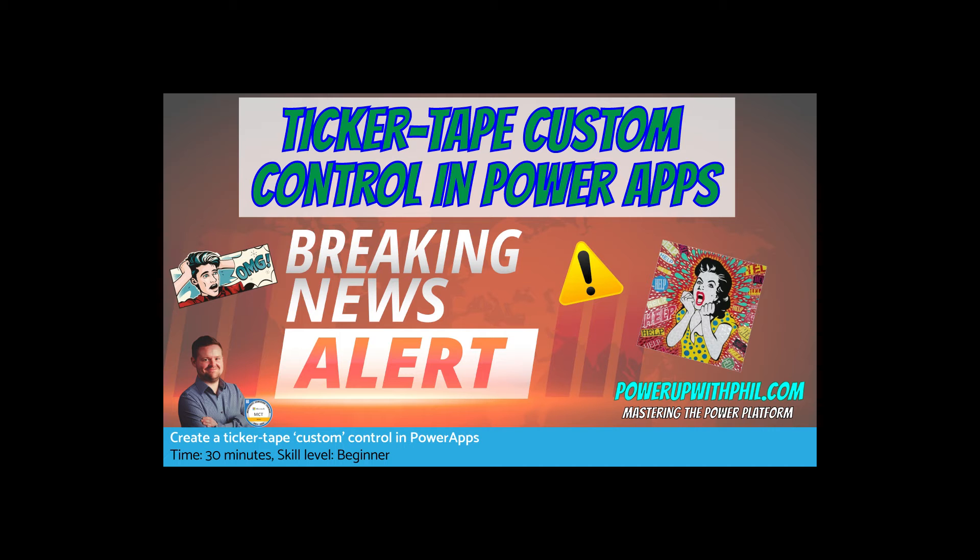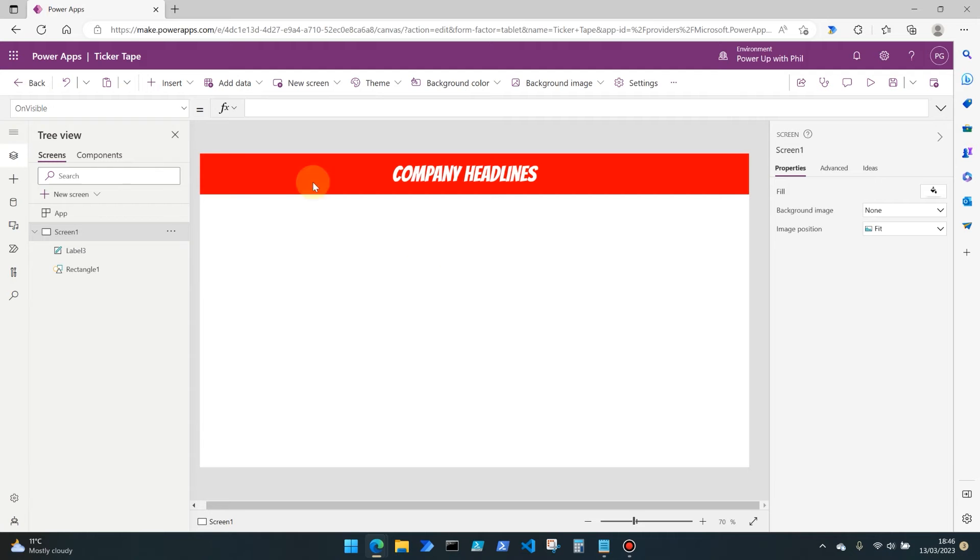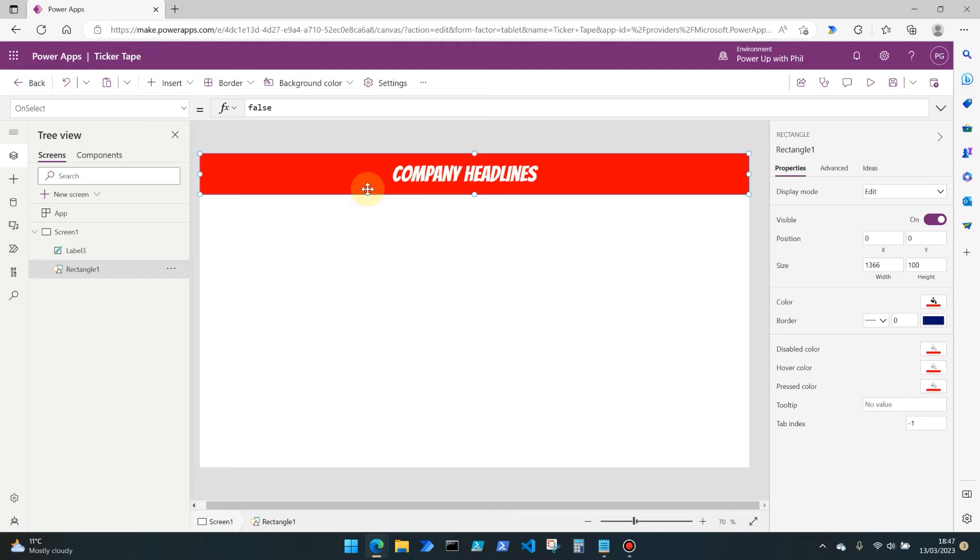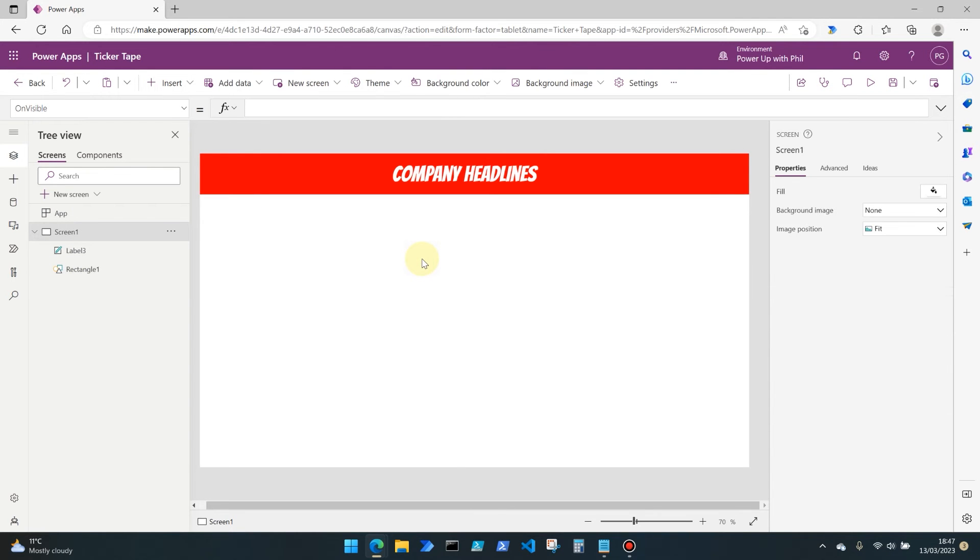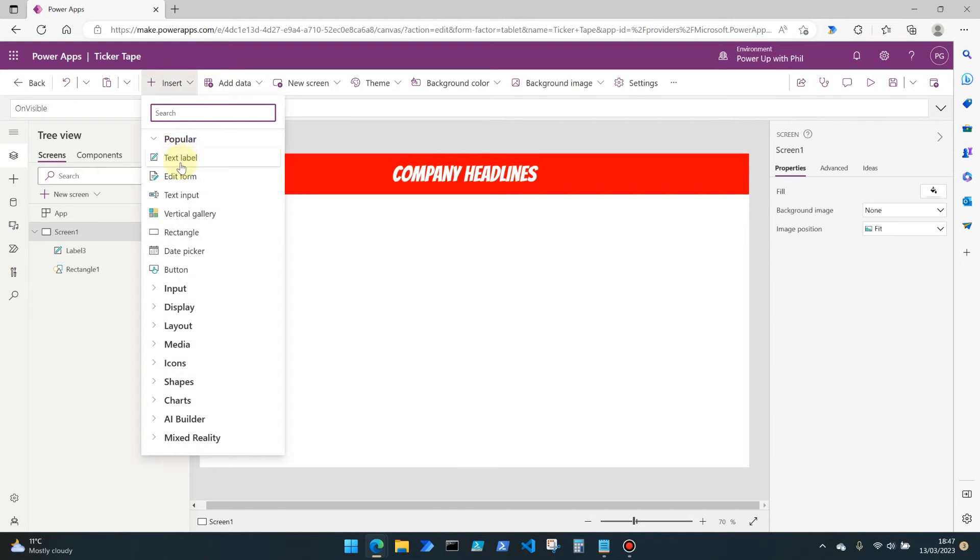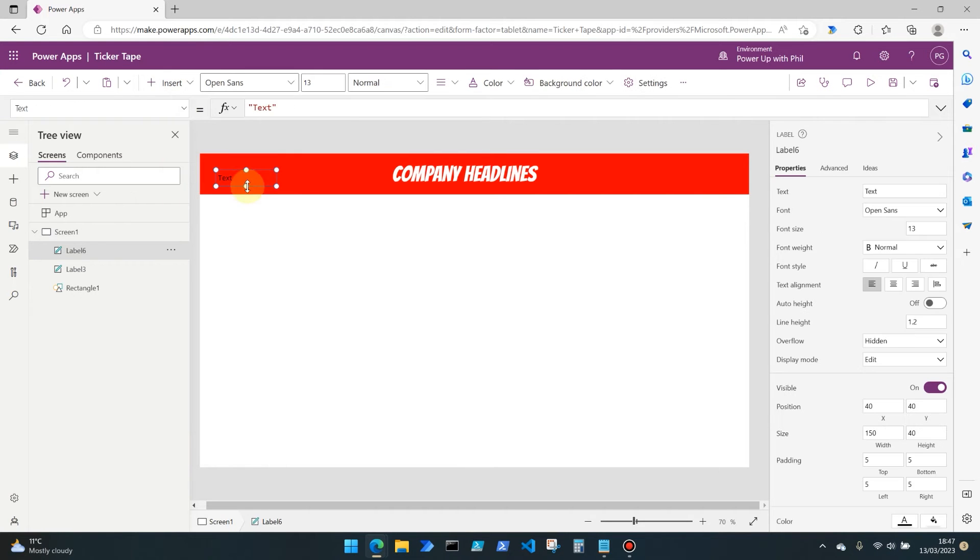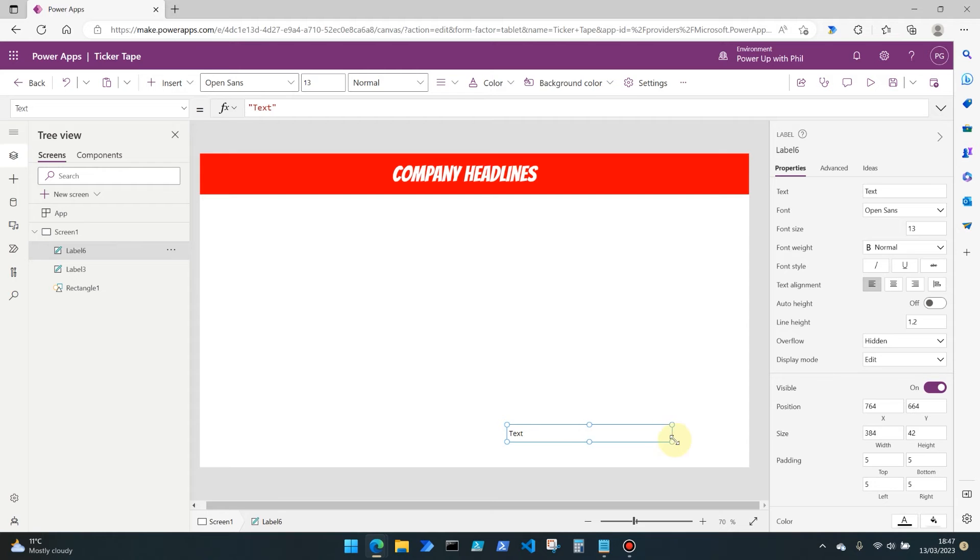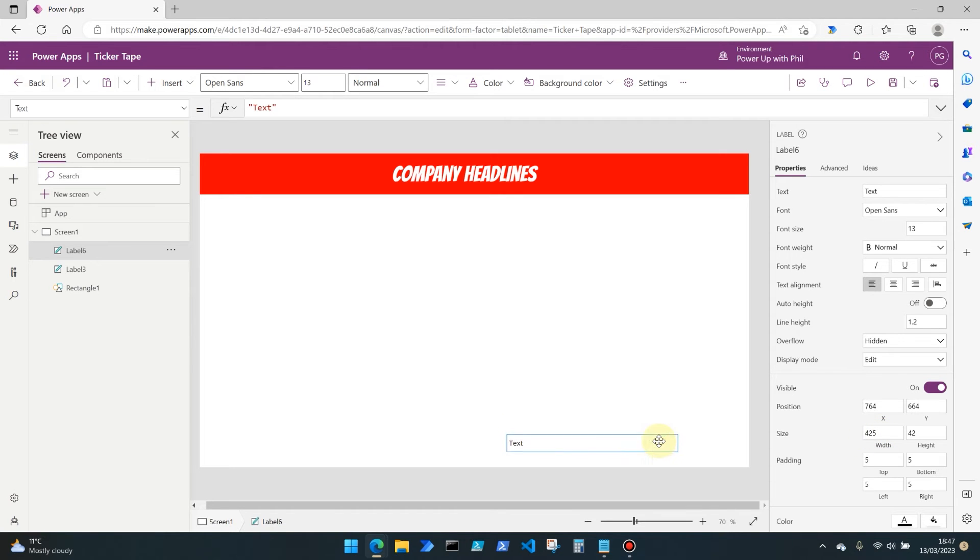Let's dive straight in and start from a blank power app. As you can see, I have created a new power app from blank and all I've done here is add in a rectangle and label as we've done previously. To make the ticker tape effect, what we're going to do first is insert a new text label. This is going to be really what we want our ticker tape to say. Let's stretch that out to an approximate width of maybe 425 pixels.